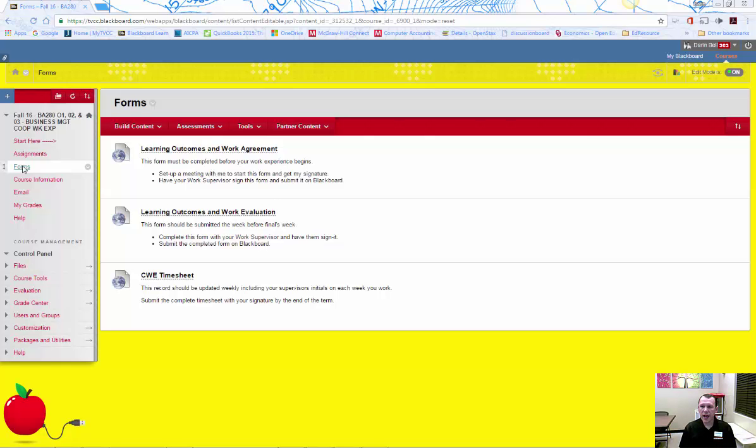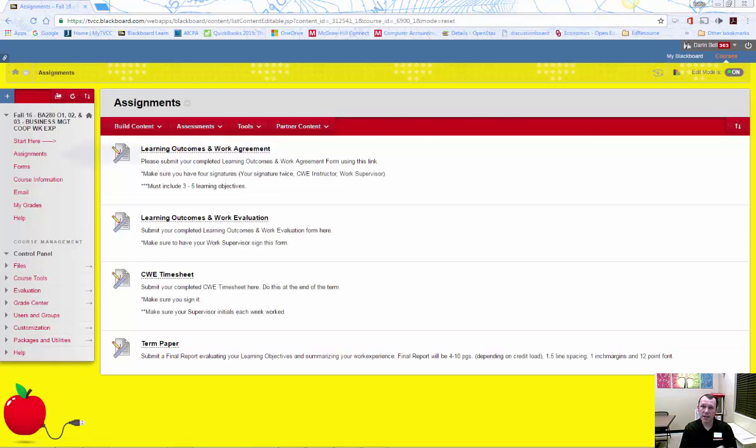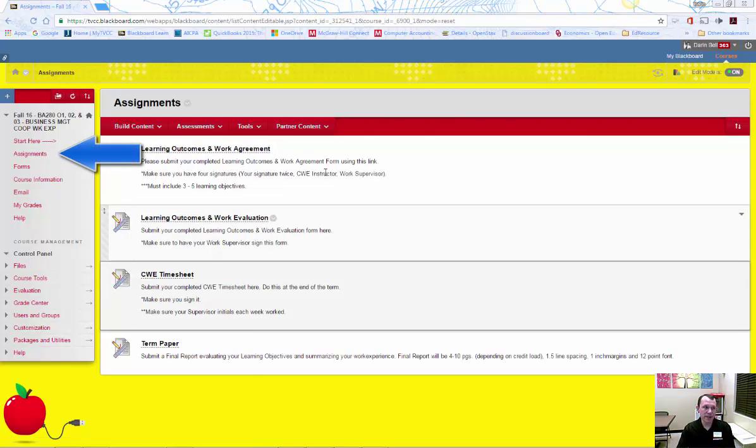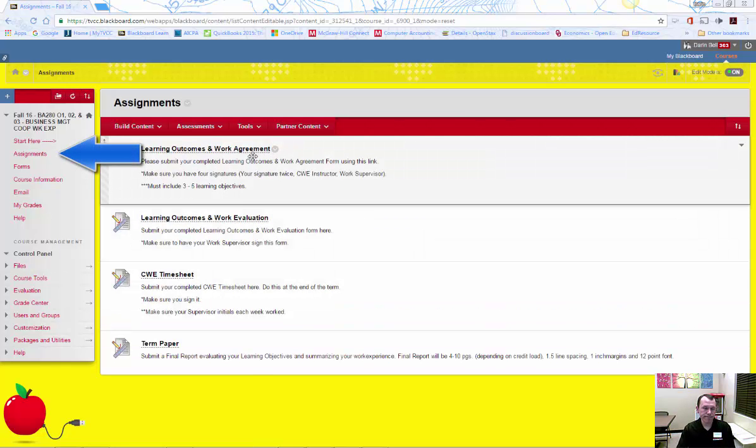Next, you need to have your CWE job supervisor sign the CWE agreement and then submit it in Blackboard in the assignments area.